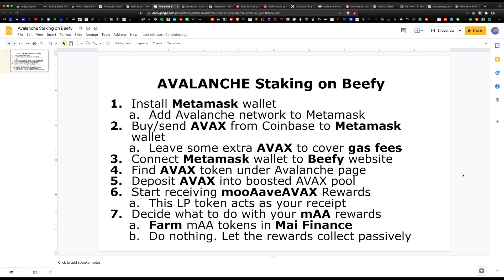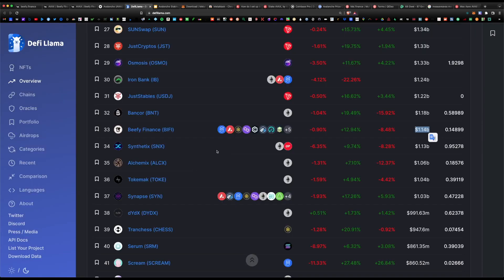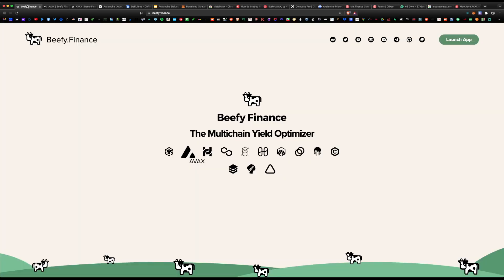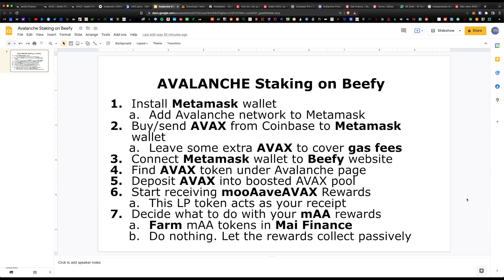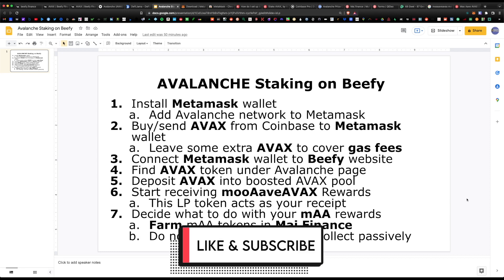That covers the complete step-by-step guide on how to stake Avalanche on Beefy Finance. I'm super bullish on the platform — more and more investors are piling in, it has a super easy interface, it's audited, secure, and offers some of the highest yields in the industry. Let me know what you think about Beefy and Avalanche in the comments. I hope you found this helpful — if you have any questions leave them below, and don't forget to like and subscribe.